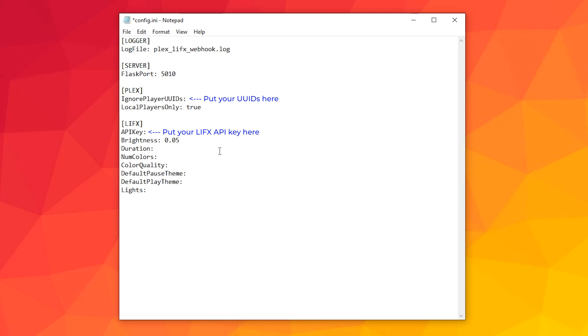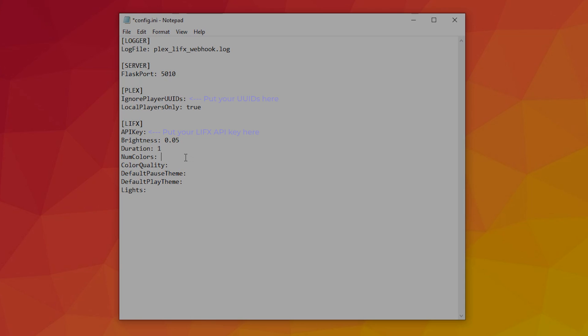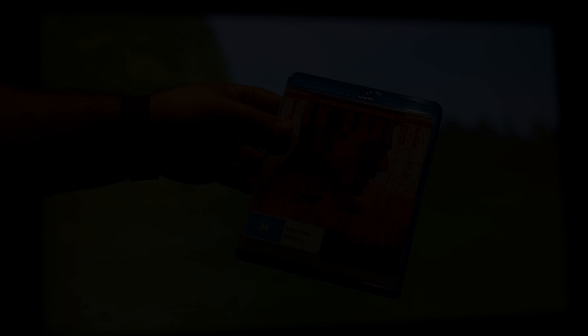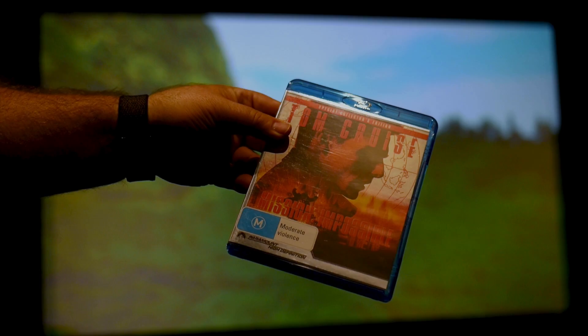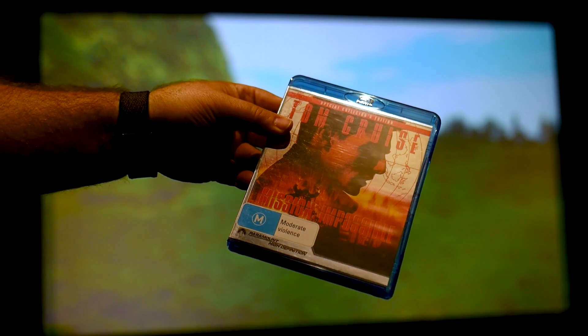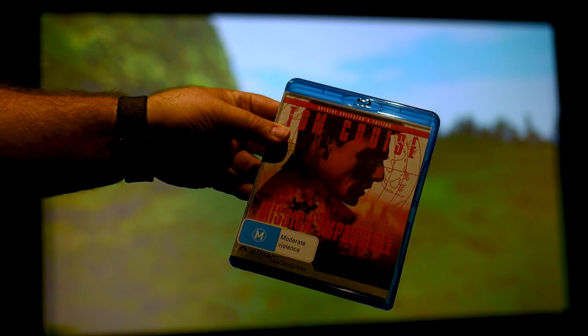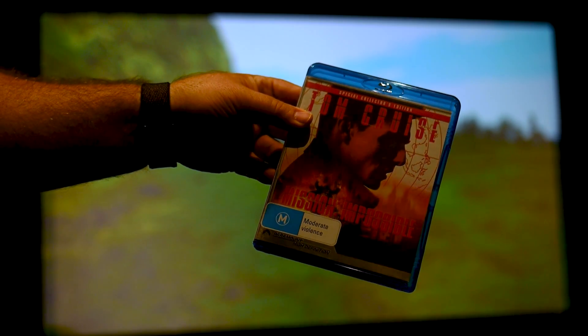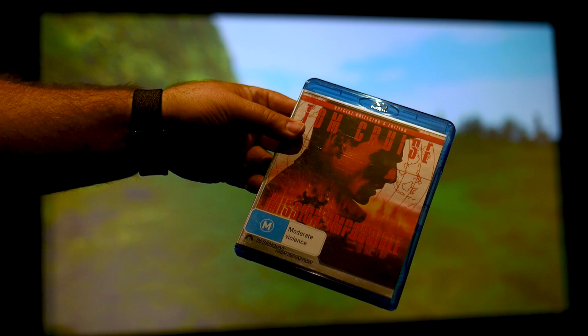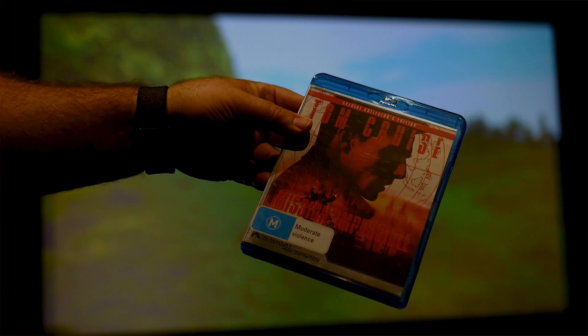Next is duration, and that relates to the time you'd like between the beginning of play and when the lights start to dim. I have it set to 1 second as it feels nice to start playing and then dim. NUM colors refers to the sample of colors that the script will extrapolate from the Plex thumbnail. Essentially, what the script does is program the lights with the colors from the movie thumbnail. For example, the movie Mission Impossible has red in it, so it will pull some red from the thumbnail and spread it across the lights depending on how many lights you have.